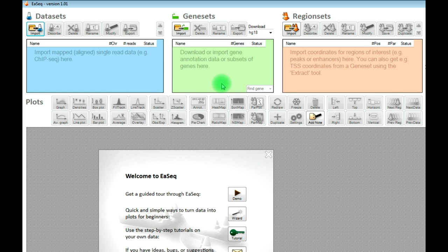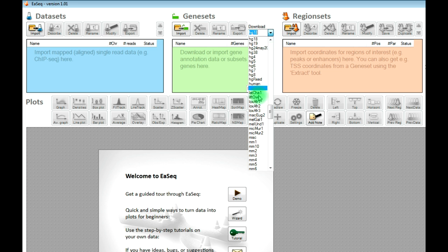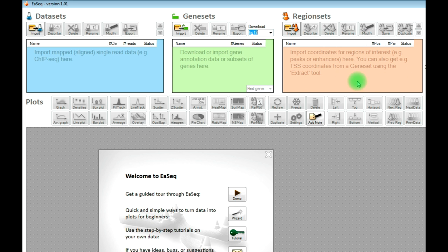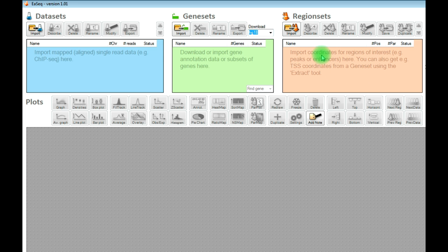Then we have gene sets, which are information about the positions of your genes and gene features in your reference genome. You can download them directly from UCSC using the download link — just select the gene set you would like to download. Finally, we have region sets, which are your points of interest, your regions of interest. Think of them as your viewpoints. For instance, if you want to visualize your ChIP-seq signal at CpG islands, then you need to have the coordinates of these CpG islands imported as a region set. There could also be enhancers or peaks generated with another program or from a published paper.